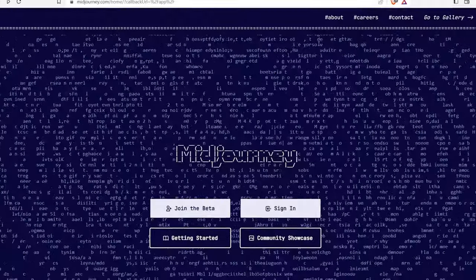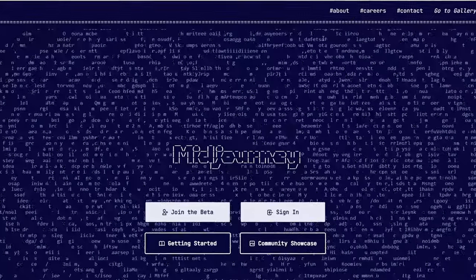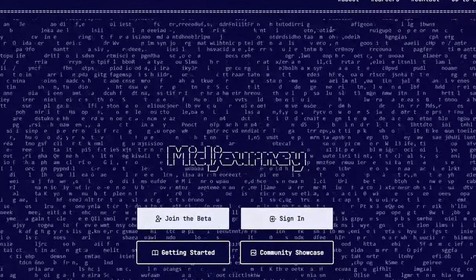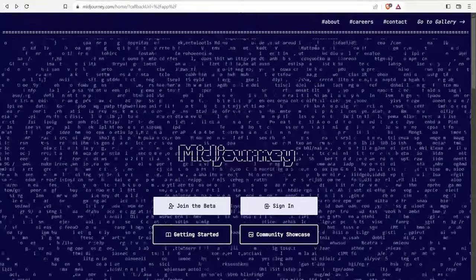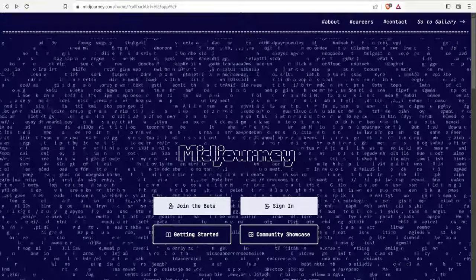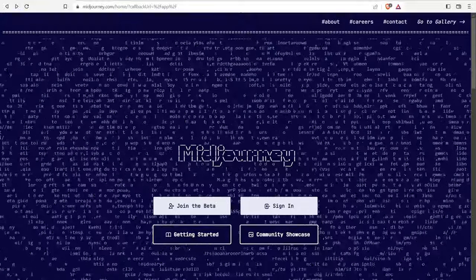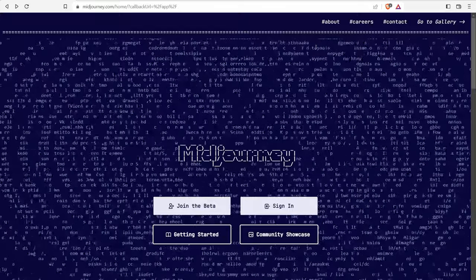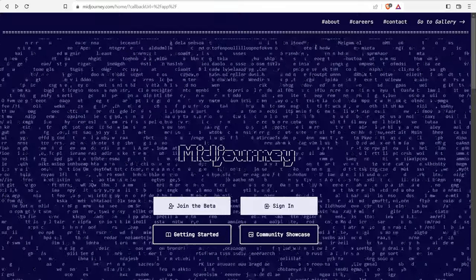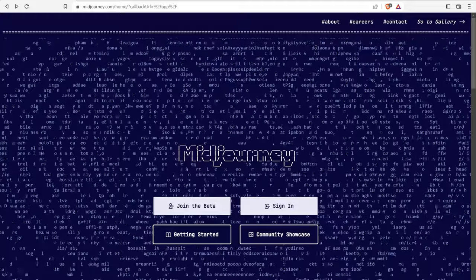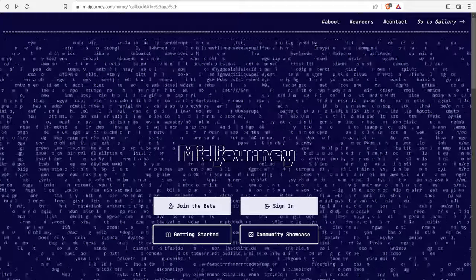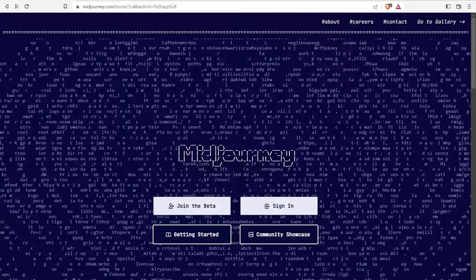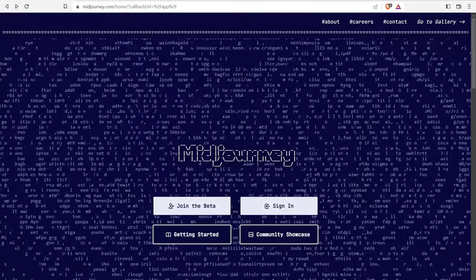Number two is midjourney.com. So midjourney is a research lab that's creating an AI art generator. Now you can join the beta or sign in. And to be honest, it's a little bit technical to use if you're not familiar with a Discord server. So if you know what Discord is, this is very intuitive. If you've never used Discord, you're going to be like, what's going on? So let me just quickly walk you through the process.